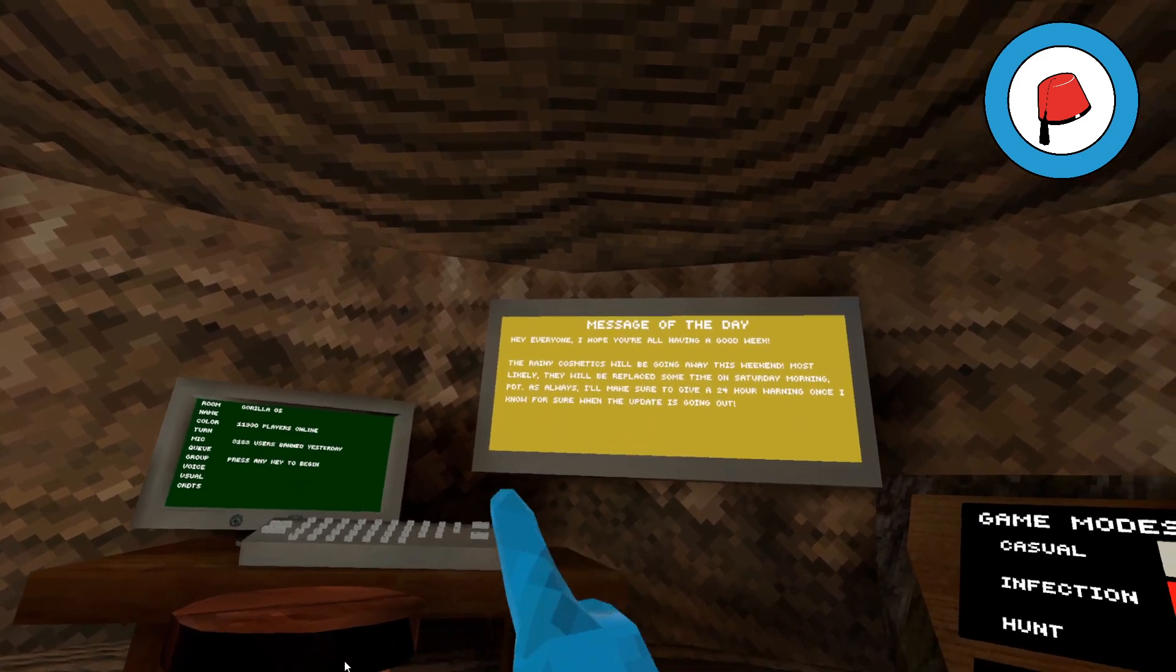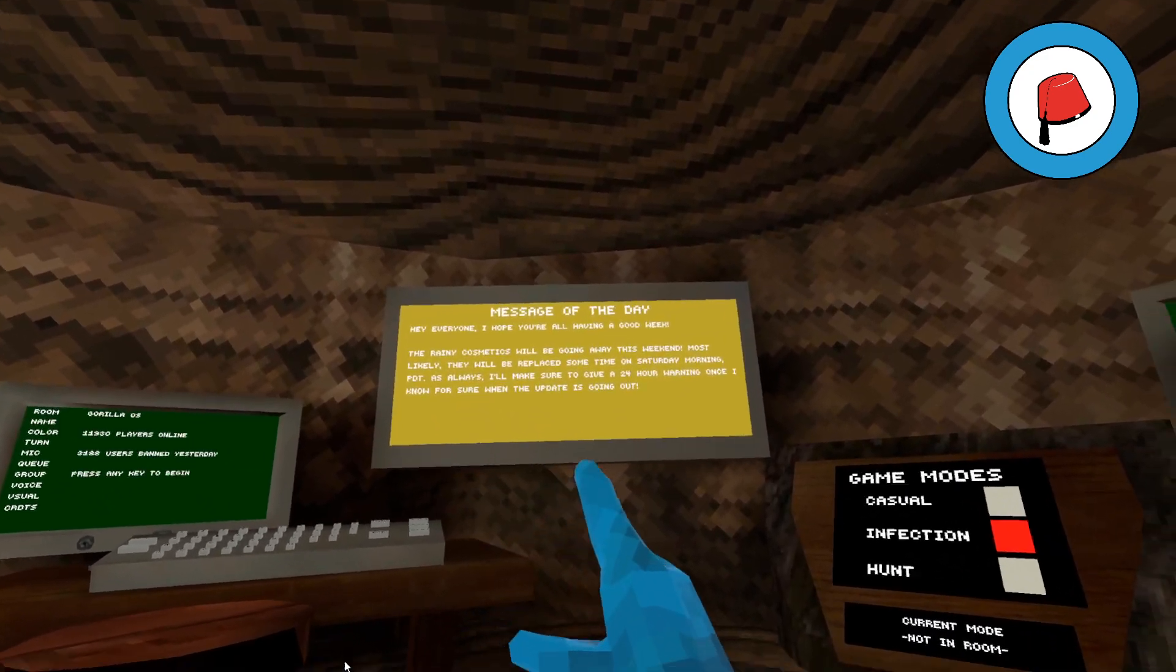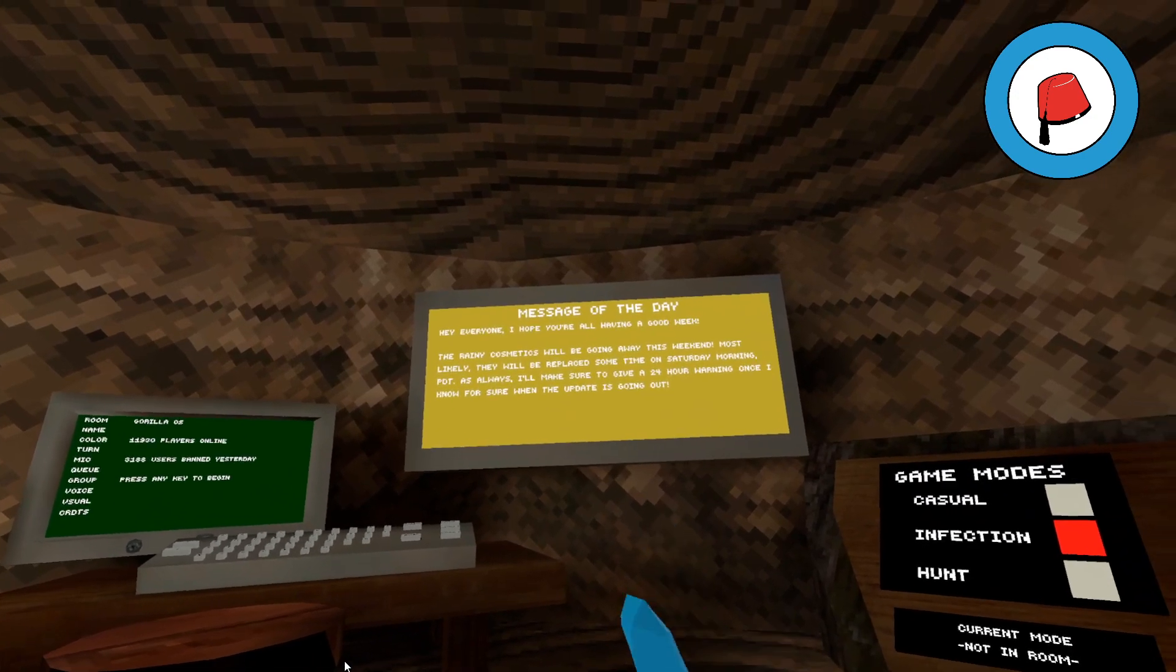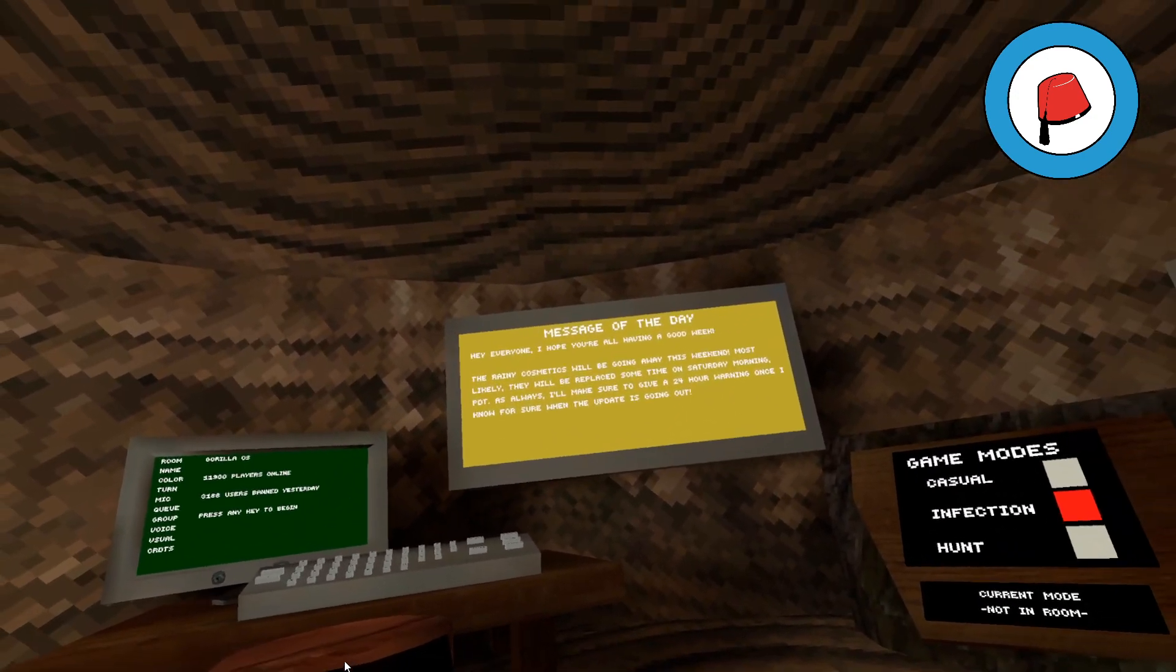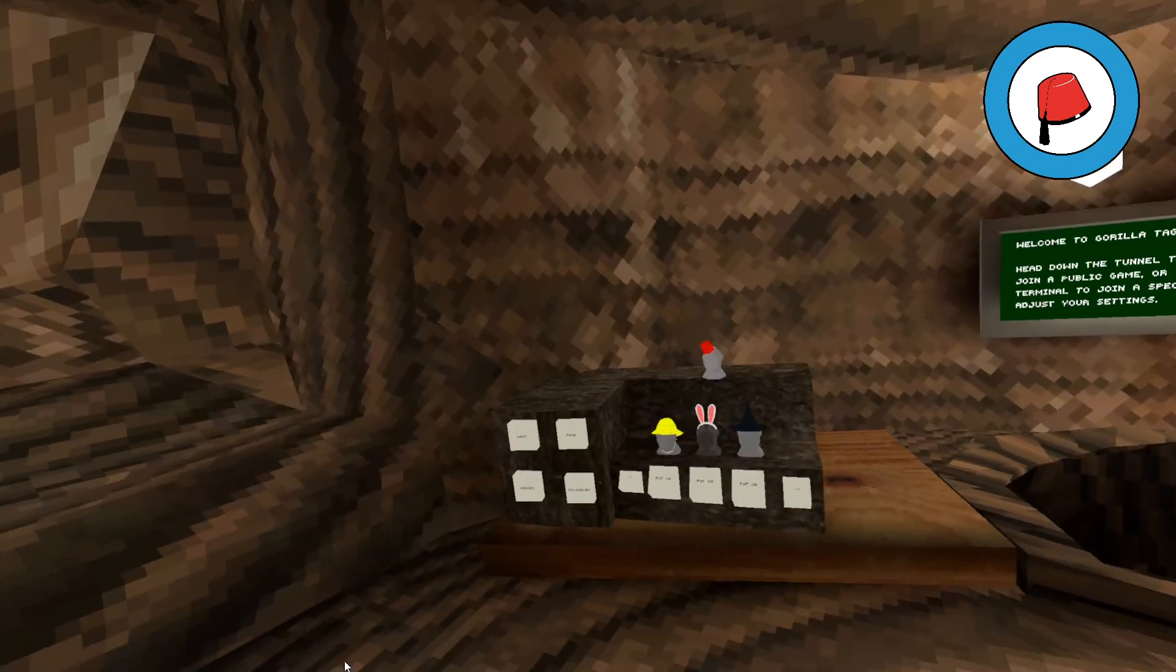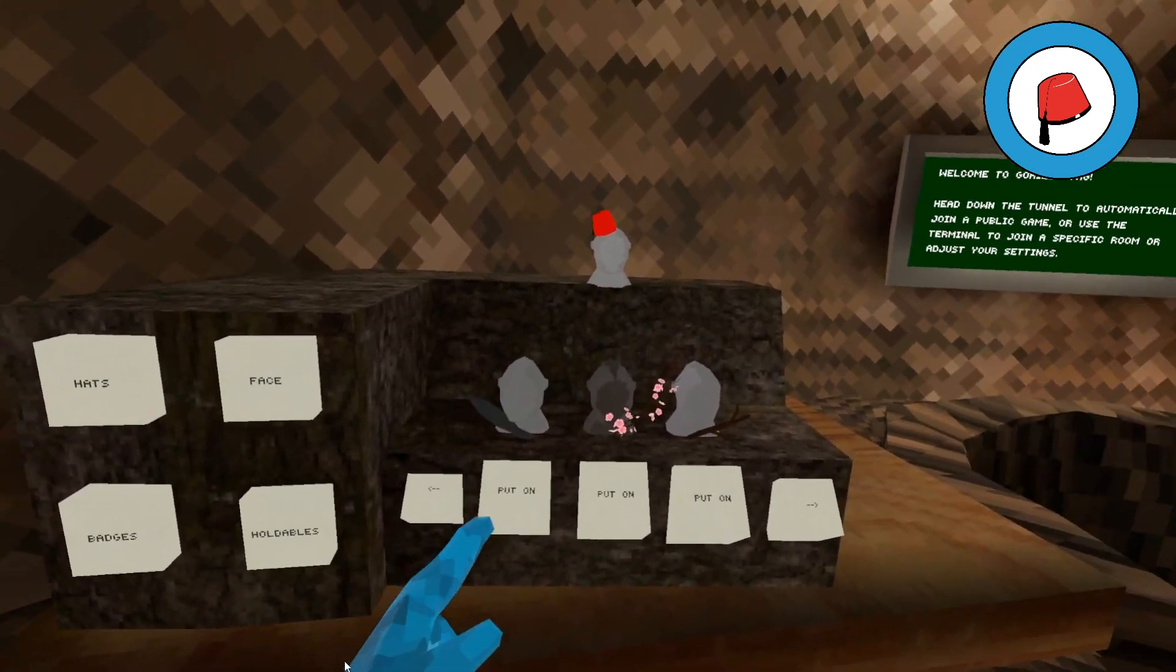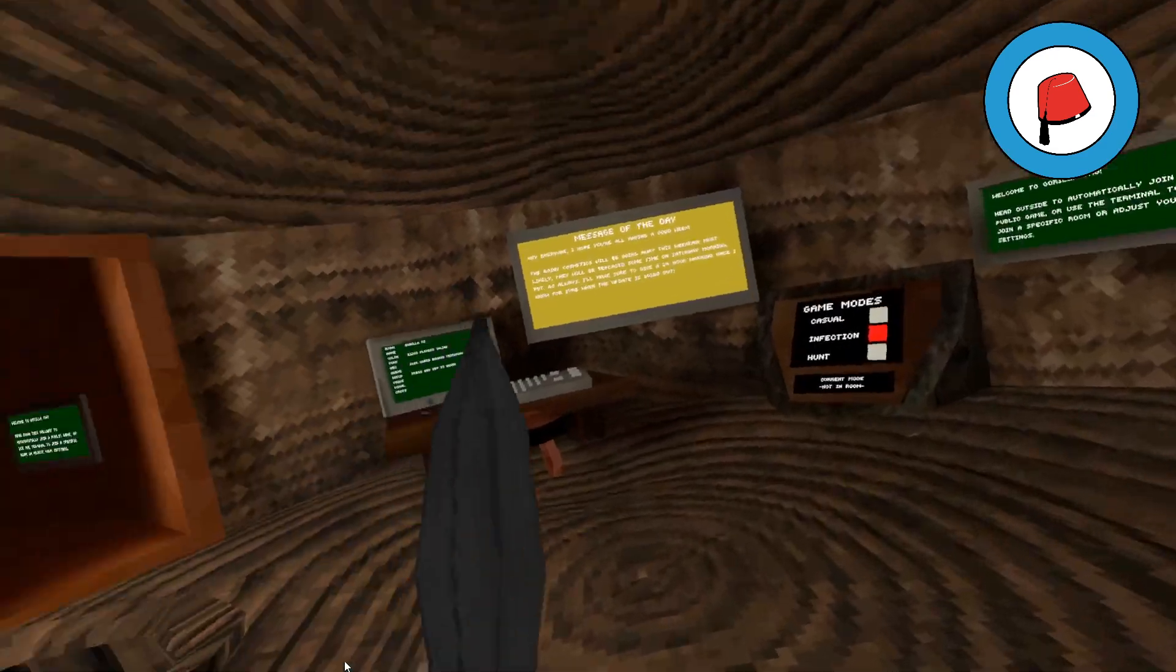As always, I will make sure to give a 24-hour warning once I know for sure when the update is going out. So you're all on notice, guys. Go and get yourself your rain hats, your umbrellas, because you've got limited time to get these now.